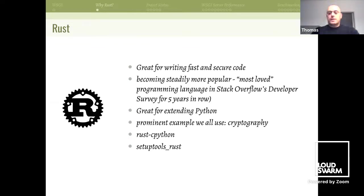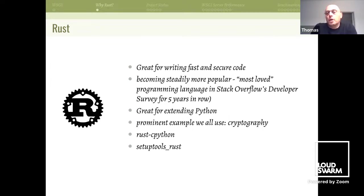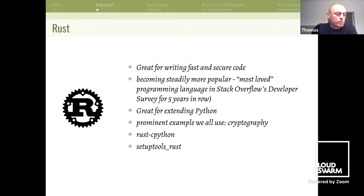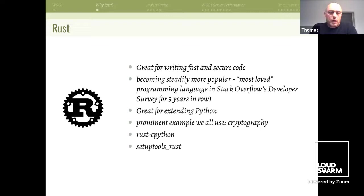There is setuptools-rust which helps you build Rust extensions for Python, and there are a couple of Rust-CPython interfaces. I'm using rust-cpython, but there is also PyO3, and I think there is rust-CFFI as well.